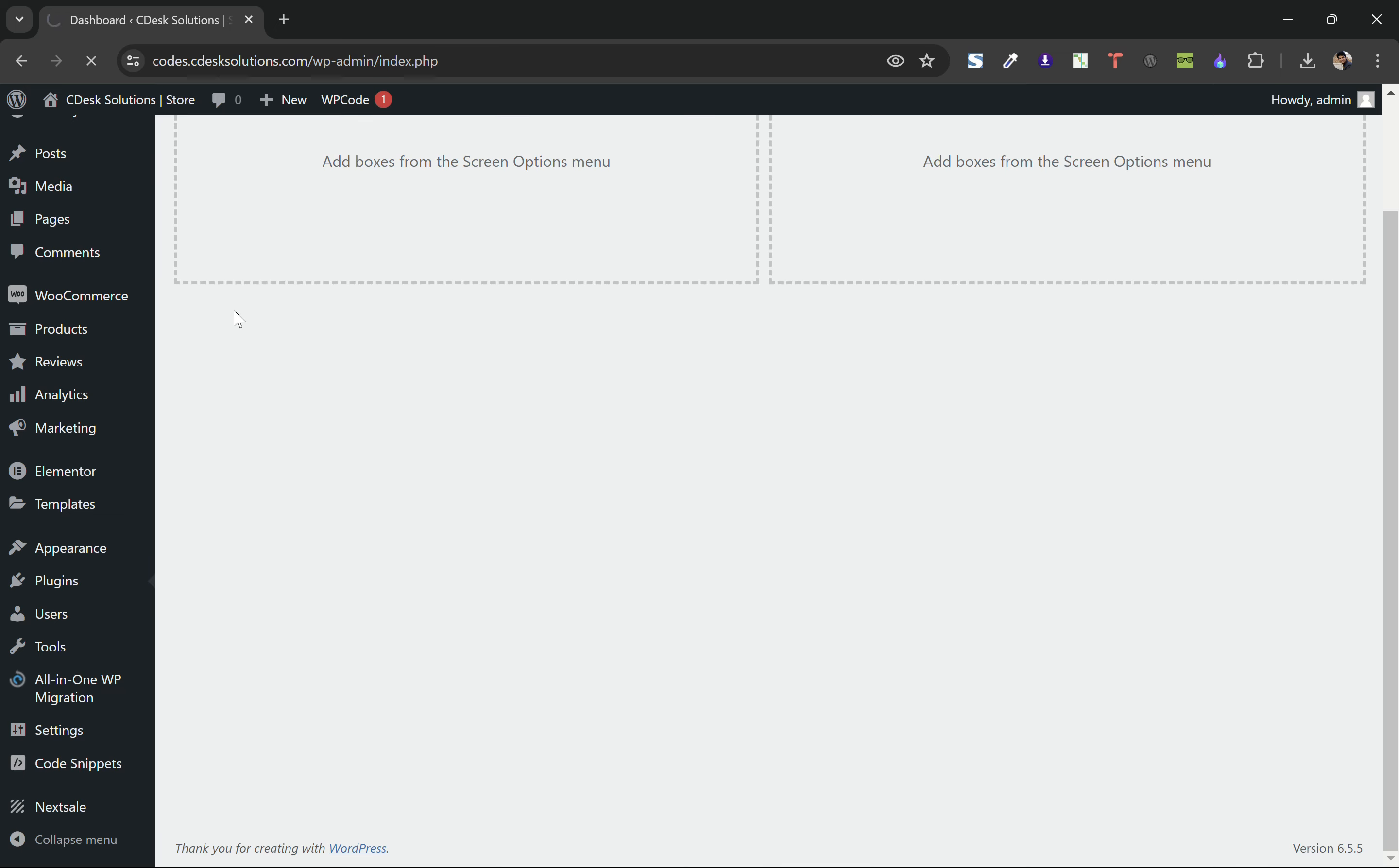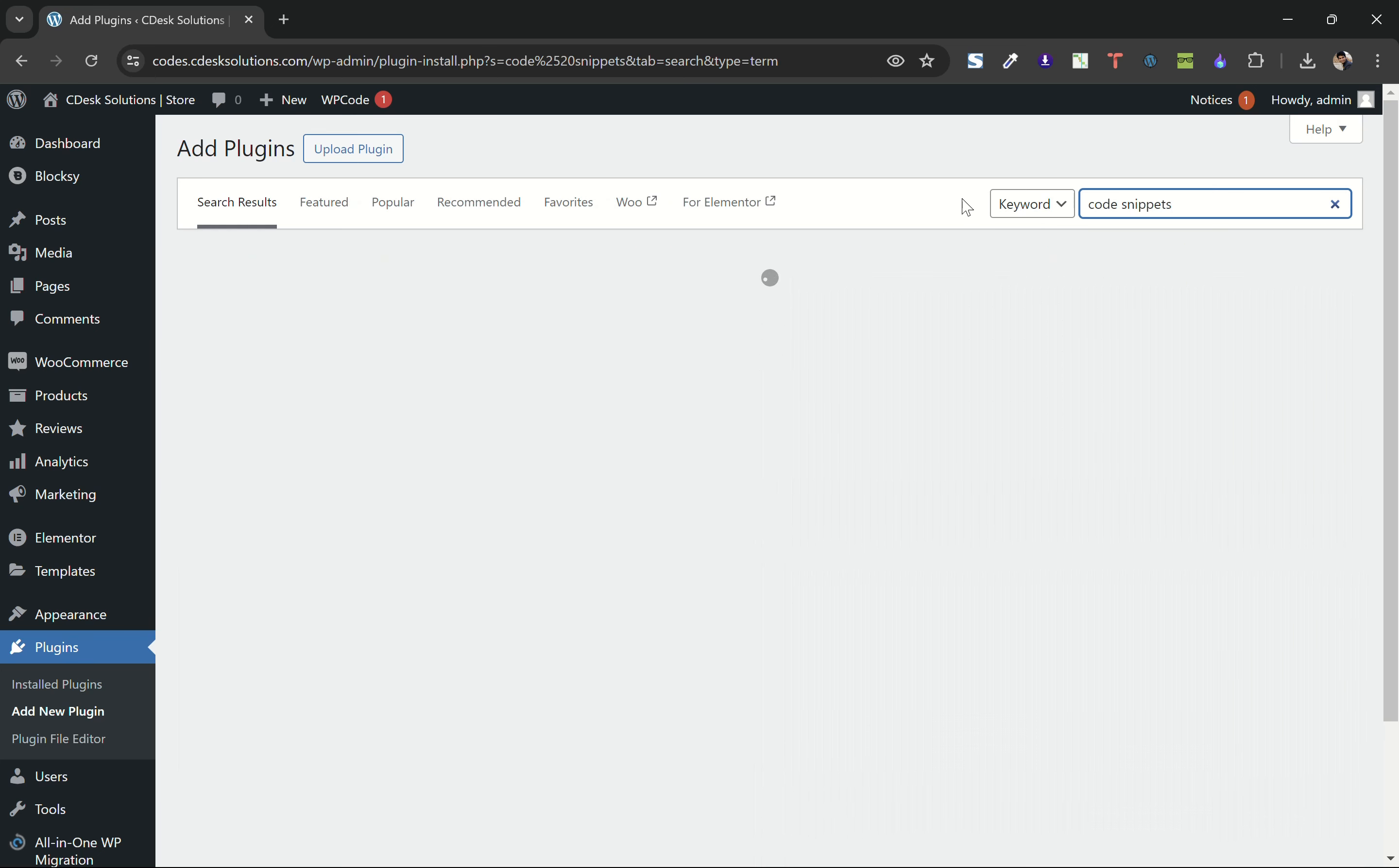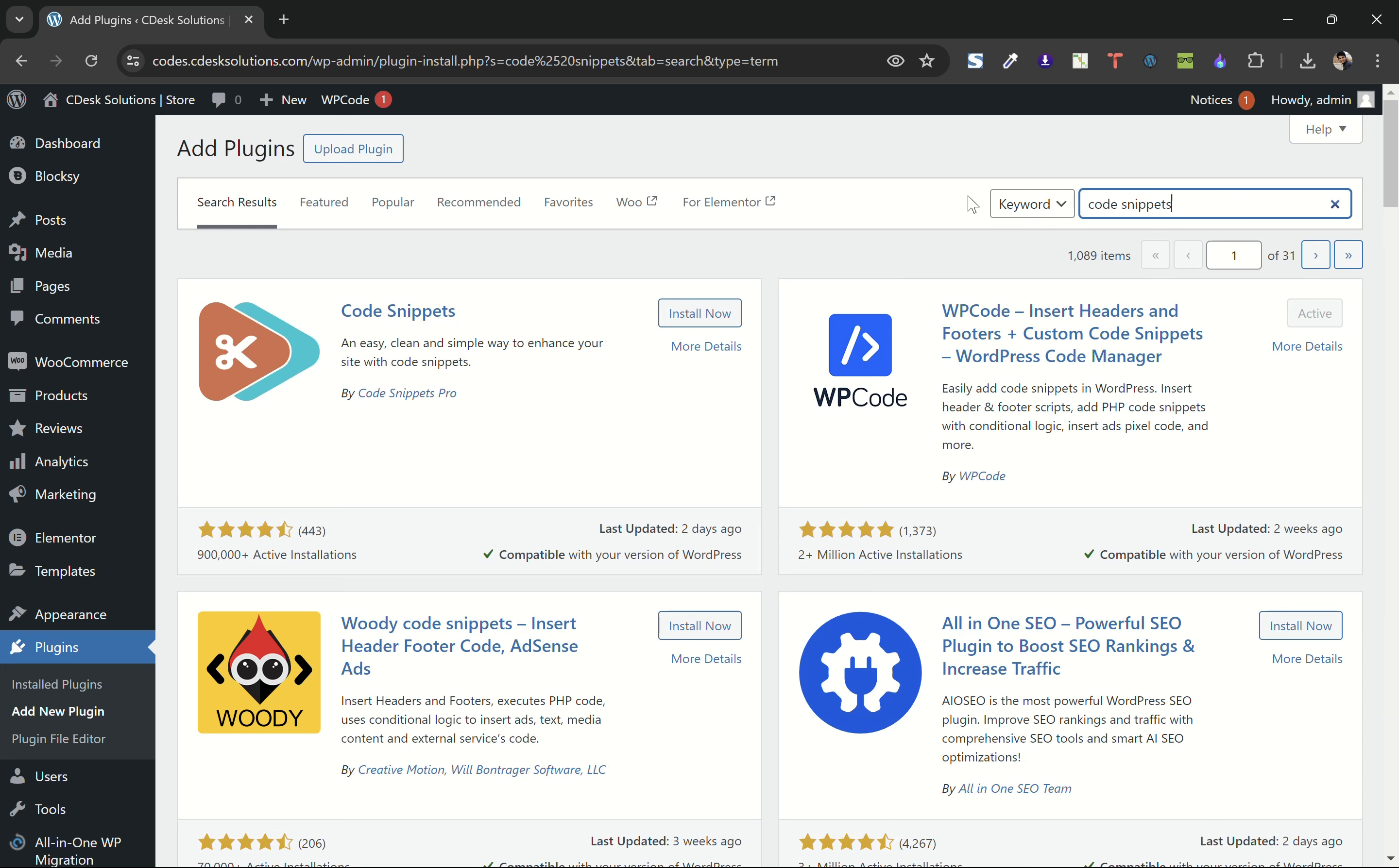Search for code snippets. We will use code snippet plugin to add the code into our theme, but you can also add the code into your functions.php file. We prefer using these plugins. You can use either of these plugins. I'll use WP Code for now.